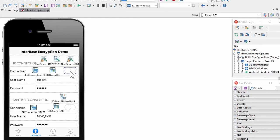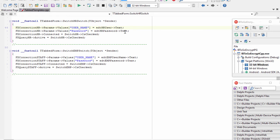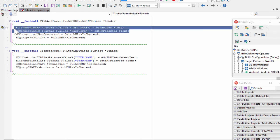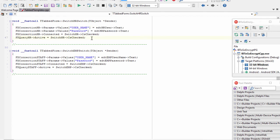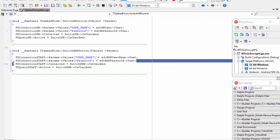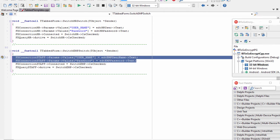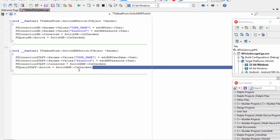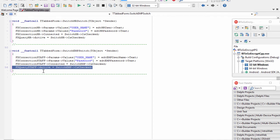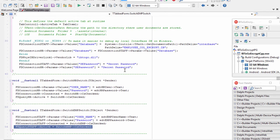Looking at the ON switch event for the TSwitch for the human resource employee, we see that we are setting the property for the username and the password for the FireDAC connection to be the human resource employee, and we're also setting the FireDAC query for the human resource user to be active. We do the same thing for the switch for the new employee: we set the username and password of the FireDAC connection to the new employee and set the FireDAC query for the new employee to active.